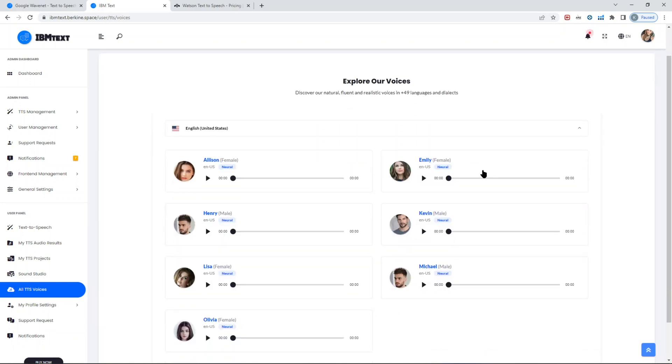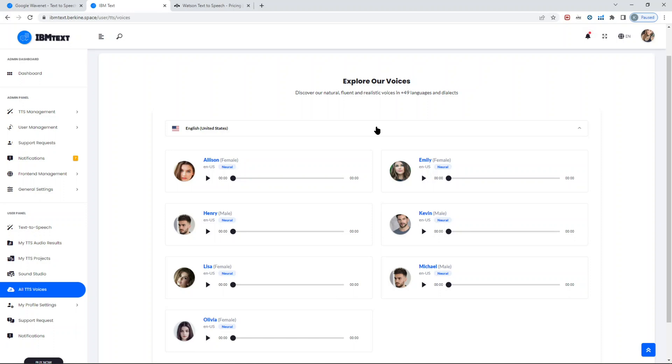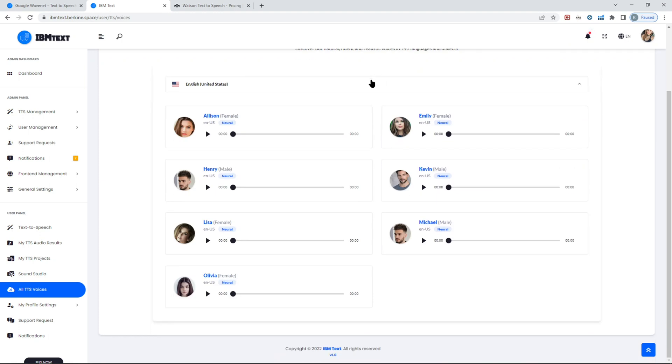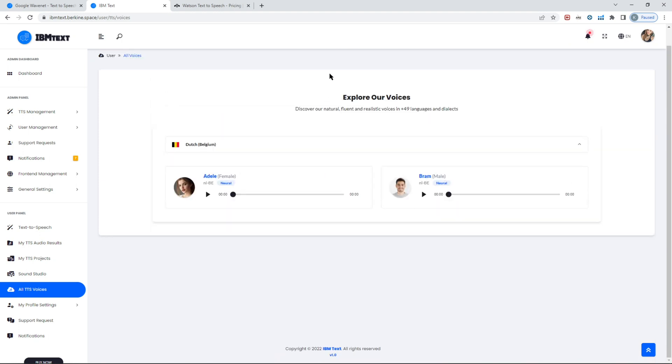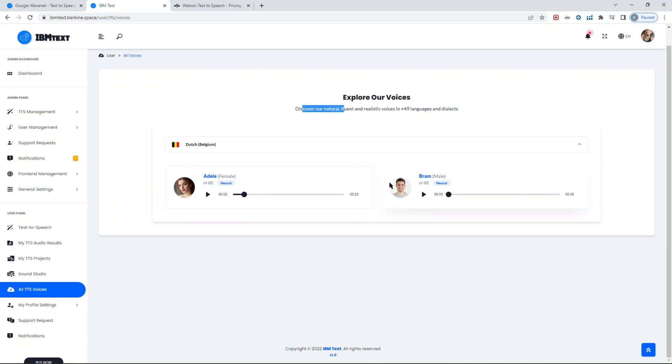If you want, you can also listen to all samples of IBM voices that are available in this script. We included all the voices that are supported at the moment by Watson text-to-speech service. They deprecated last year several standard voices, so none of the standard voices are supported anymore. Here you can just change the language and the voices are updated. This is mainly if you want to see the quality of the IBM voices without actually testing it.